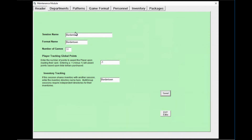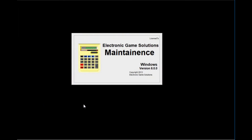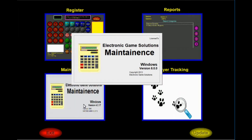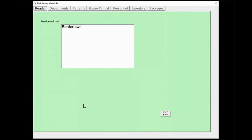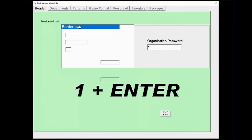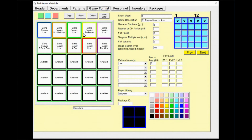Now that we've made all our changes, head back to the header page, hit save, and then exit editor. Once saved, it will take us back to the main screen. To double-check our work, click on maintenance again, re-enter the password — ETMP@EGSOL — select your group, which is one, enter, and head over to game format. You can now see the game program has updated, saved, and matches what the program needs to be.